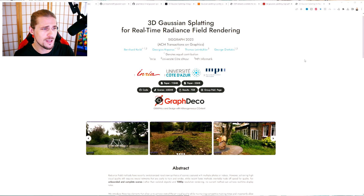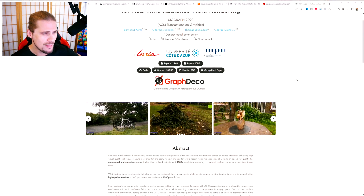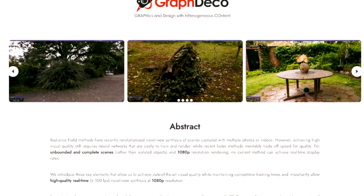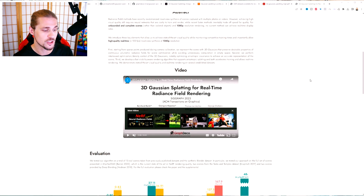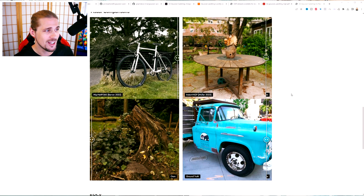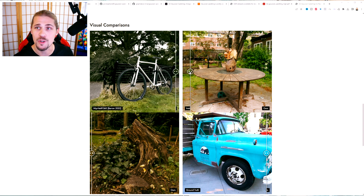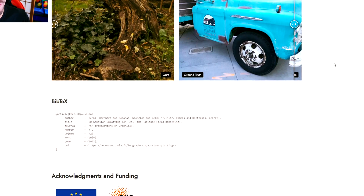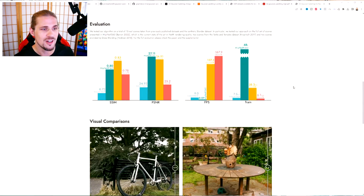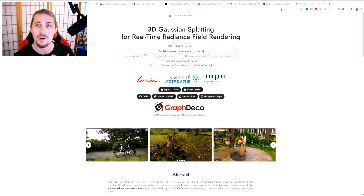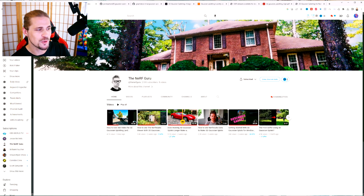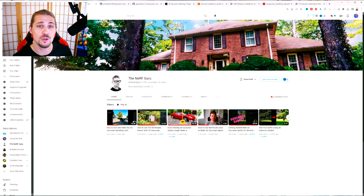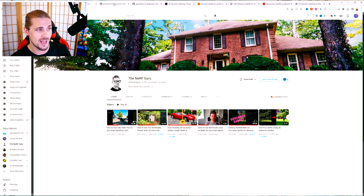Here we have the SIGGRAPH 2023 linked paper, and this shows you all kinds of wonderful inputs, some different use cases, as well as a great YouTube video. It also has a nice visual comparison spot where you can see the differences between their version of Gaussian splats versus other rendering techniques from the past. I want to give a shoutout to the Nerf Guru right here, Jonathan Stevens — a really cool creator who has been making some videos showing how to use these tools. I've certainly been using his videos as inspiration and as a knowledge base.